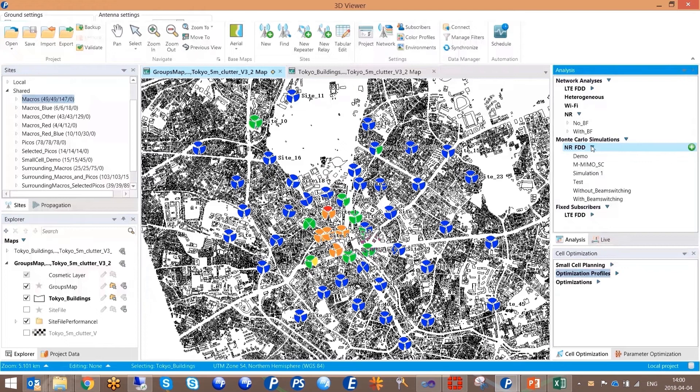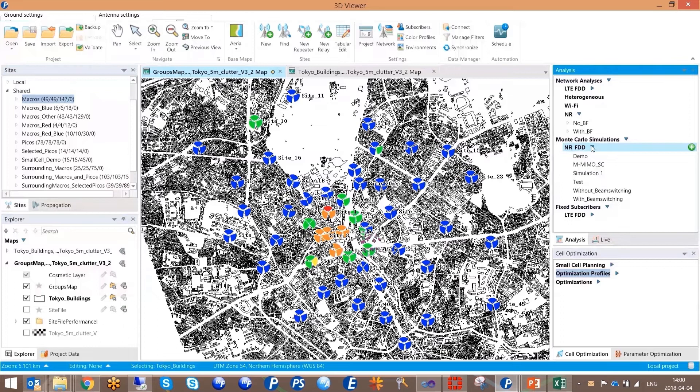Planet 7 and its Monte Carlo analysis illustrate the additional throughput and served users enabled through the use of Massive MIMO sites.